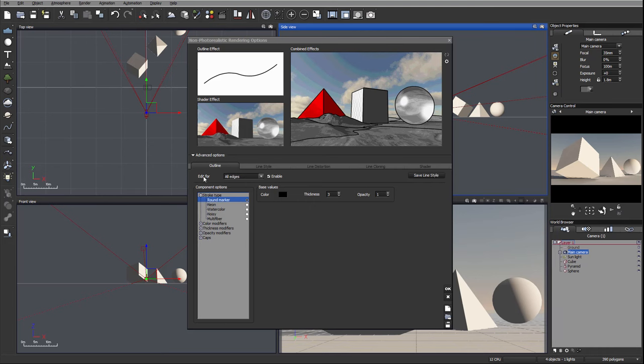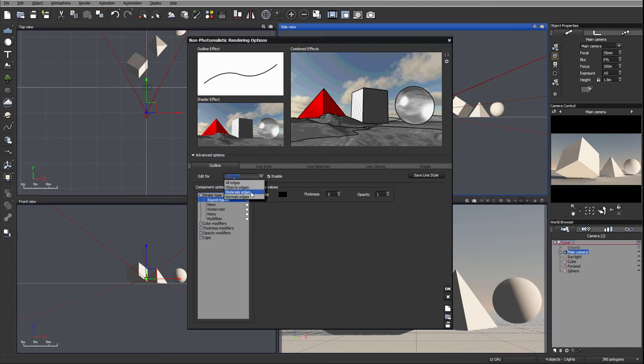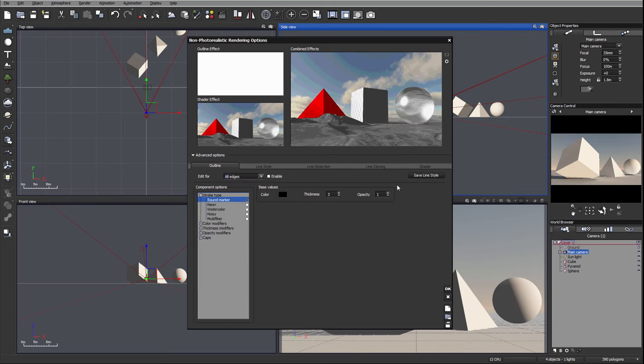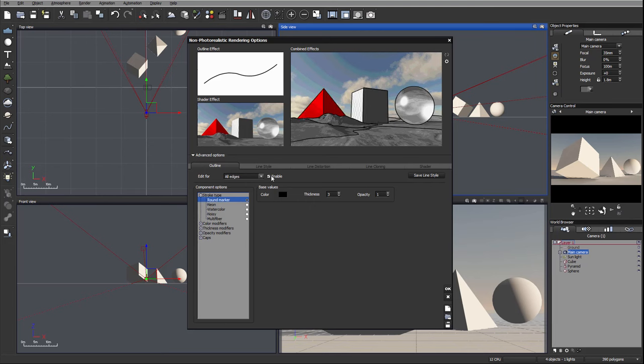On the top you'll notice we have a specification for which edge we want to use: all edges currently selected, objects, materials, or normals. Those three options that NPR will select. For this tutorial we'll just use all edges. Also the next box is enabled so we can preview our changes. If you disable, none of the outline effect will apply, so let's re-enable it.